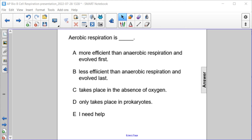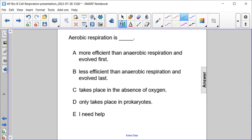Aerobic respiration is a more efficient than anaerobic respiration and evolved first, b less efficient than anaerobic respiration and evolved last, c takes place in the absence of oxygen, or d only takes place in prokaryotes. So aerobic respiration is more efficient and it evolved later. So anaerobic respiration happened first. So the answer here is A.